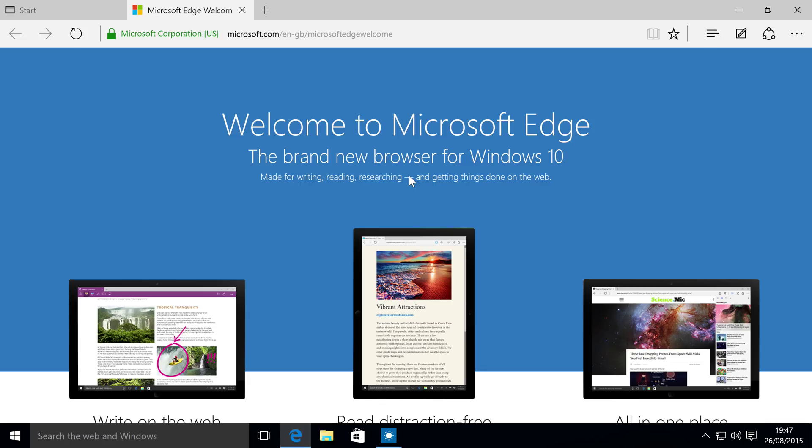That is great, so I can just quickly switch between them and do what I need to do. So that's the difference between desktop and tablet mode for Windows 10.